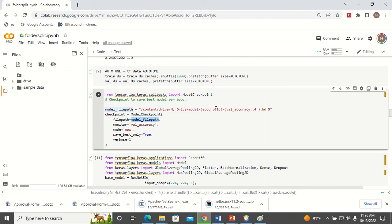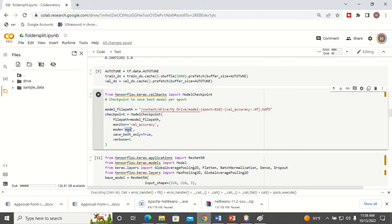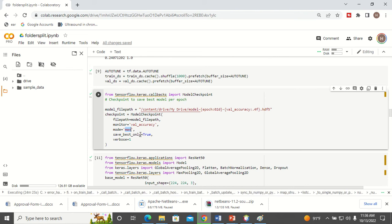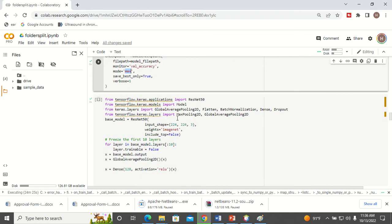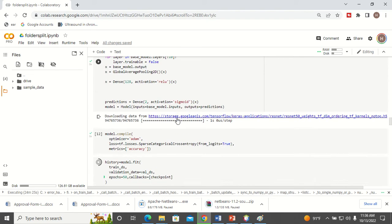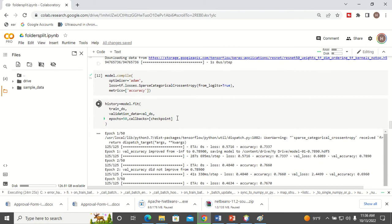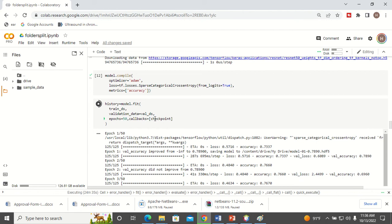So this is my model path where I want to store my model, and which one I want to monitor is I want to monitor my validation accuracy, and I want to monitor when the validation accuracy becomes maximum, and I'm going to save only the best models. So this is how I have to create my checkpoint, and I have to use my checkpoint when I call the fit function model.fit. I have to use my callback function with the checkpoint.